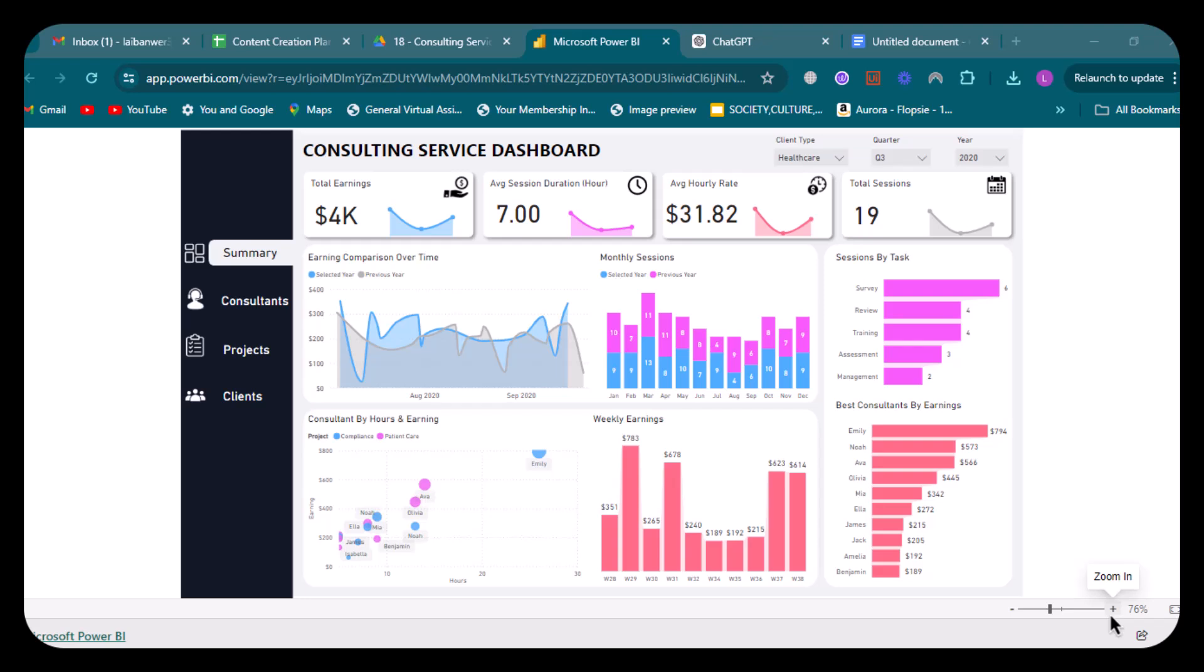Hello everyone, welcome back to our YouTube channel. In today's video, we're going to show you a consulting service dashboard that we recently made for our client. This consulting service dashboard provides a comprehensive view of various key performance indicators, also known as KPIs, related to our consultancy firm's operations. Here is an explanation of each visual element on the dashboard.